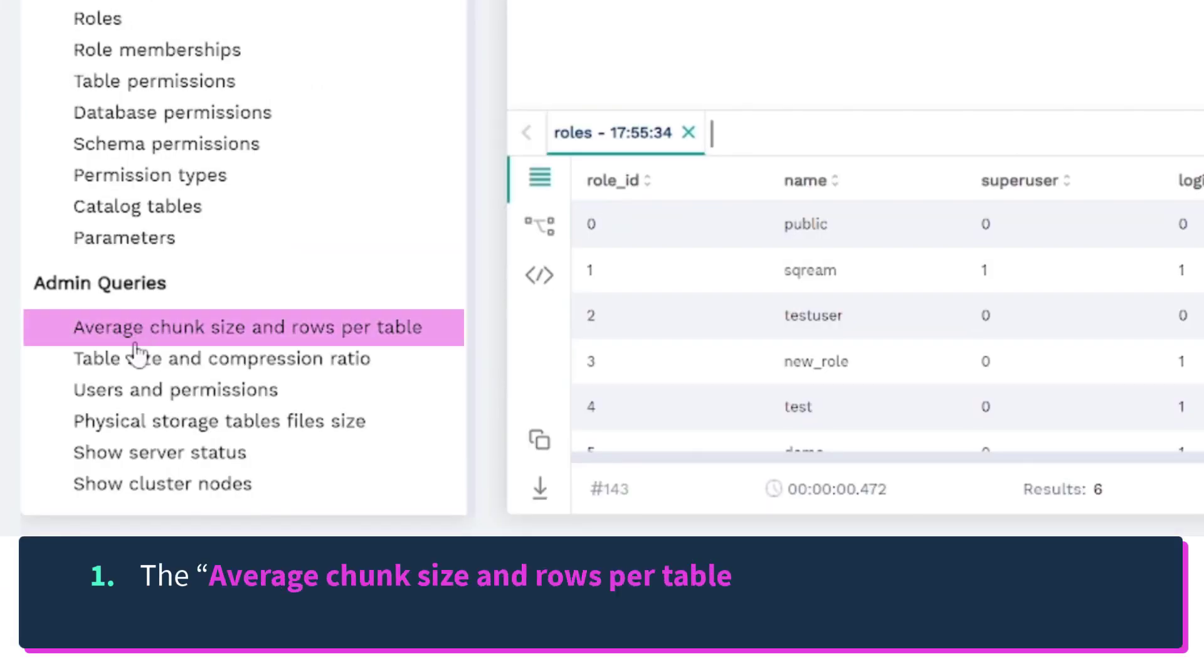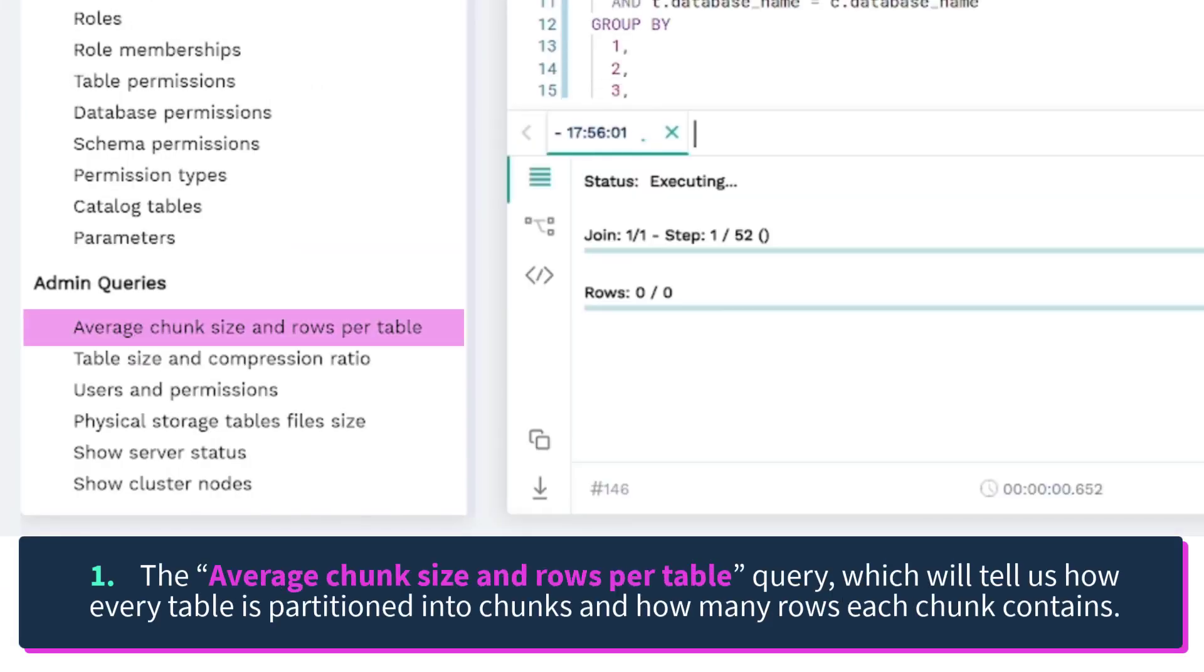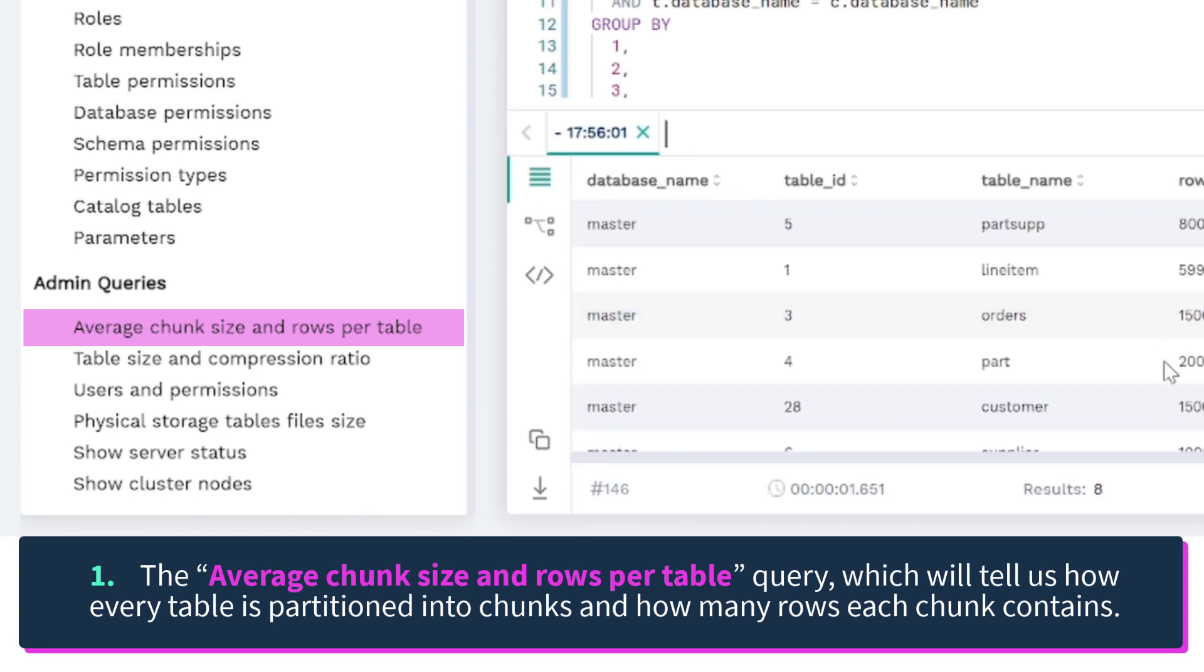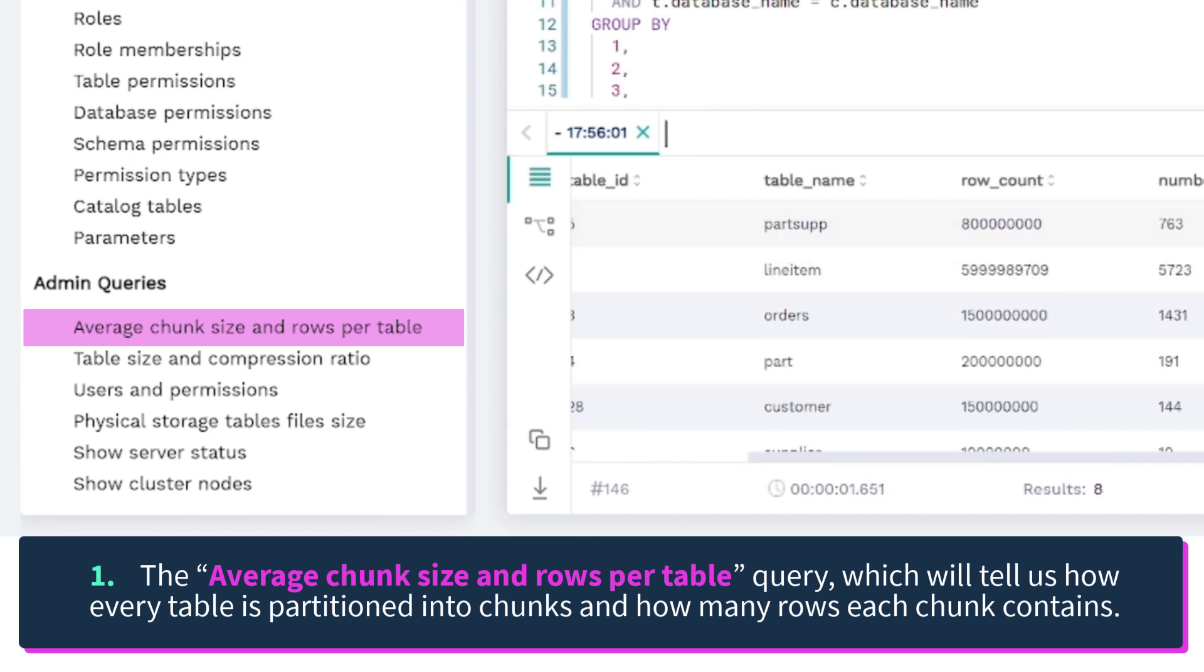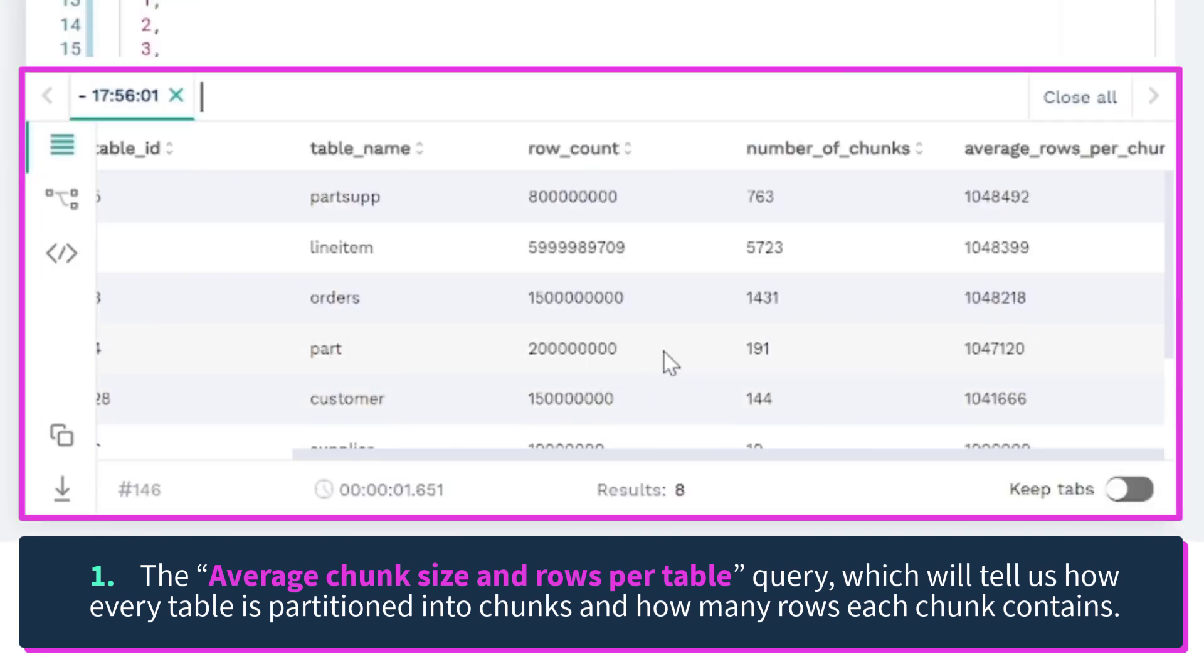The average chunk size and rows per table query, which will tell us how every table is partitioned into chunks and how many rows each chunk contains.